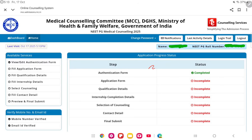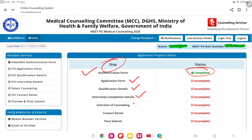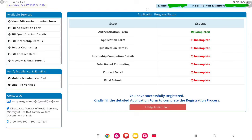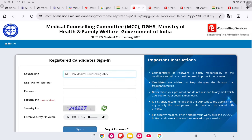This is your dashboard. Here you can see your application progress status. These are the steps you have to complete: authentication is done, and the remaining steps are filling the application form, qualification details, internship details, selection of counseling type, contact details, and finally submitting your application. Click on 'fill application form' to proceed.